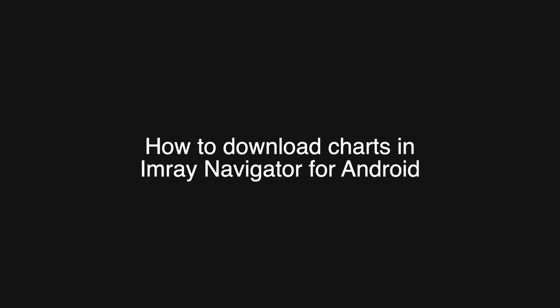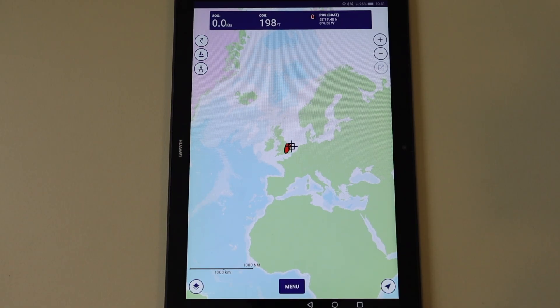In this video, I'm going to show you how to download your charts in Imray Navigator. You will need to download your charts before you can use them.